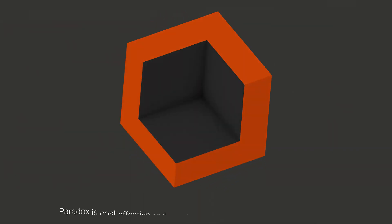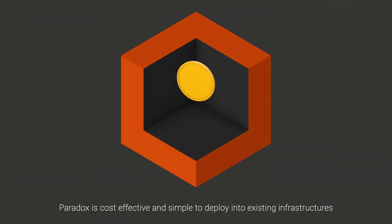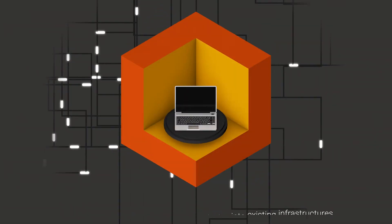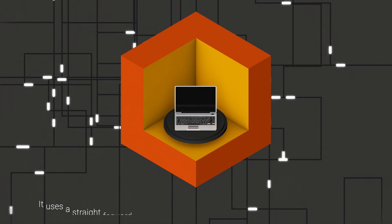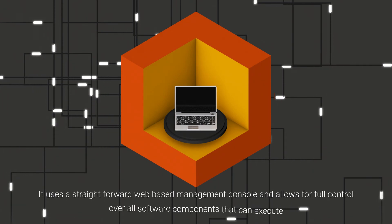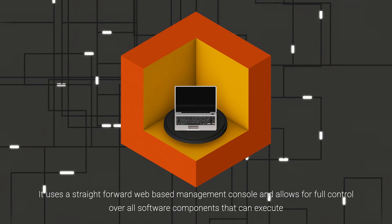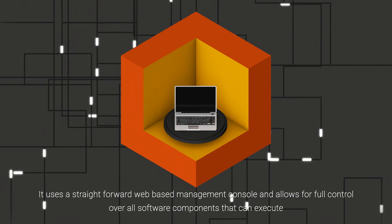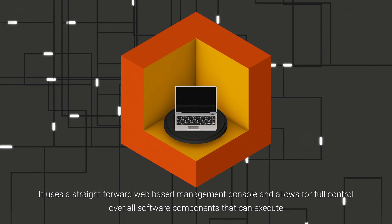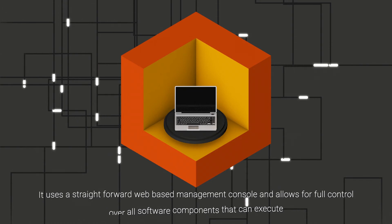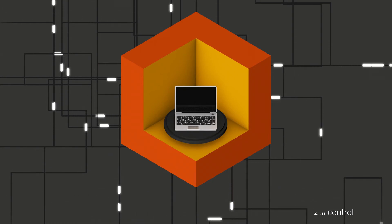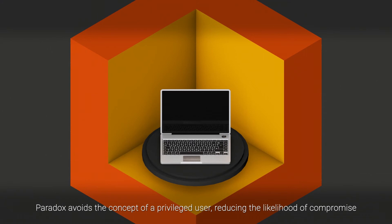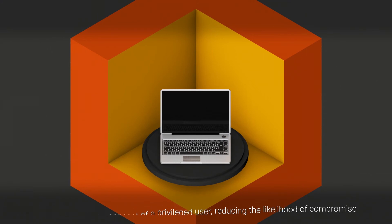Paradox is cost effective and simple to deploy into existing infrastructures. It uses a straightforward web-based management console and allows for full control over all software components that can execute. Paradox avoids the concept of a privileged user, reducing the likelihood of compromise.